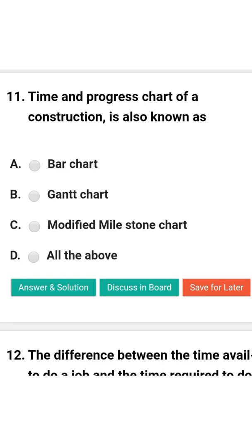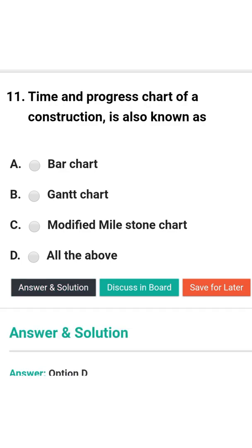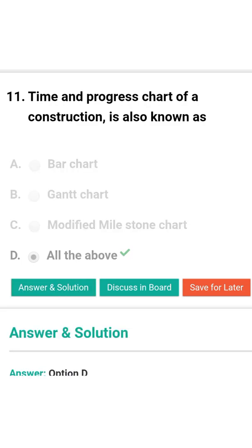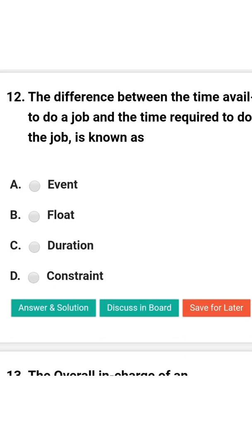Next question: Time and progress chart of a construction is also known as — option A: board chart; option B: Gantt chart; option C: modified milestone chart; option D: all of the above. The correct answer is option D: all of the above.